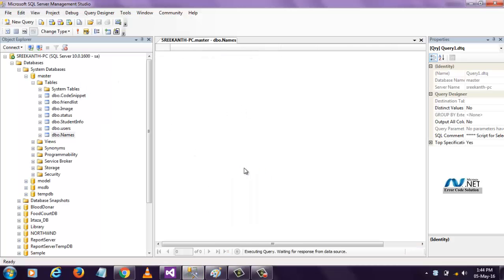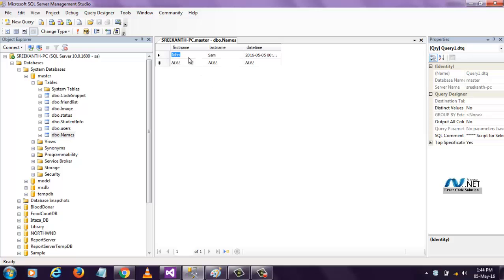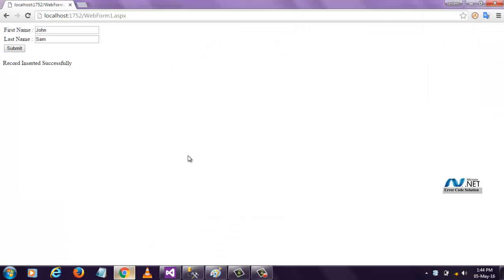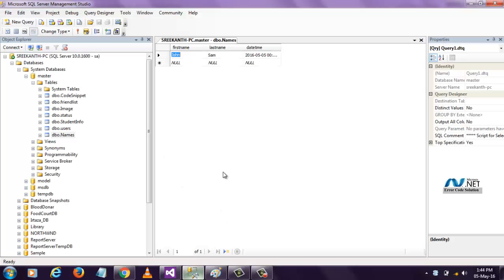When I refresh, the data is inserted here. The problem is here, when I refresh, the data is submitting again to this database.